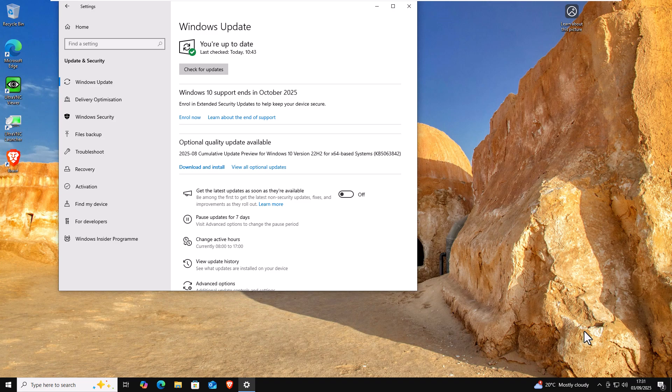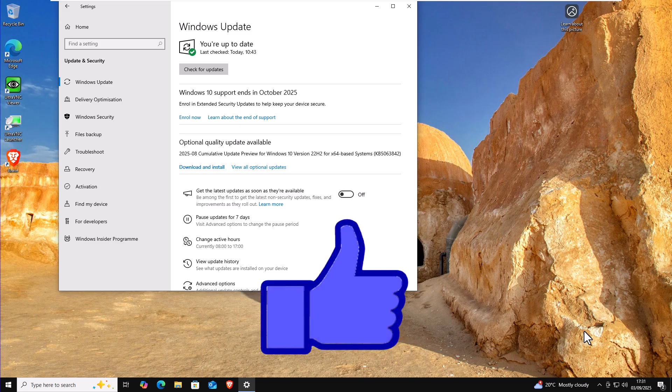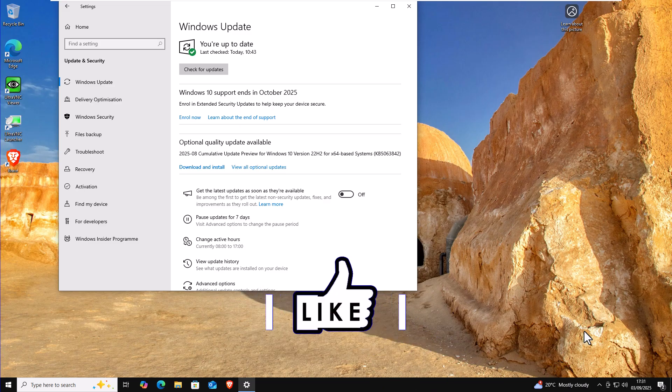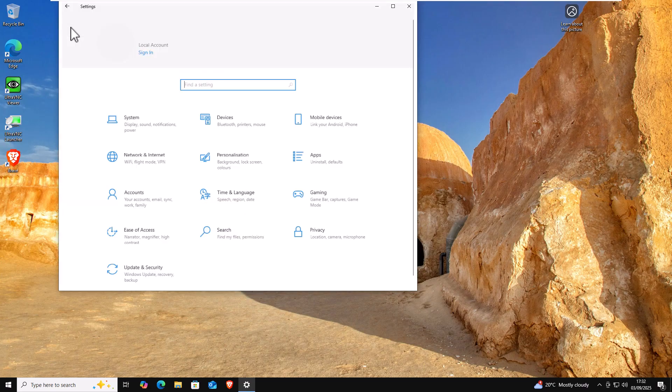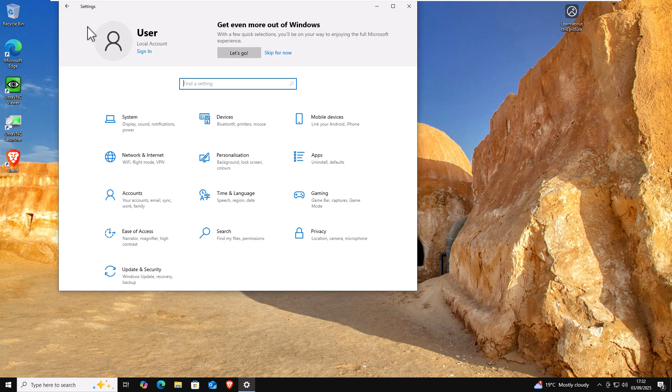We are going to look at how you can enroll in the Windows 10 extended security updates free of charge without having to keep a Microsoft account. In my case, I have a simple local account. I've not associated my account with a Microsoft account.